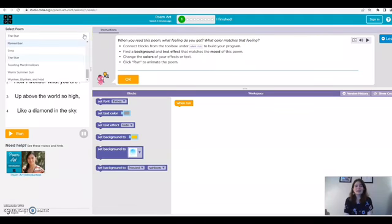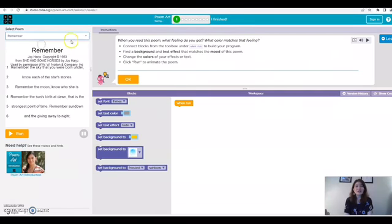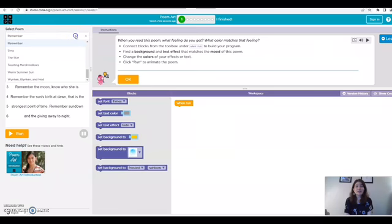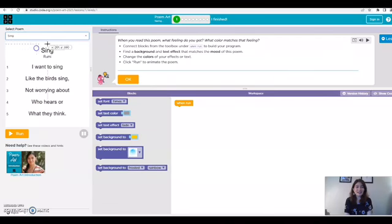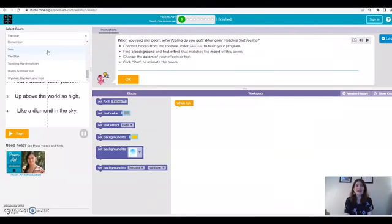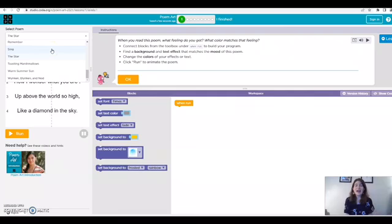To start I'm going to be clicking this drop-down arrow and selecting a poem from the list. So I'm going to read through the different poems and see which one I really like and we're going to be animating this poem based on its mood and the emotions that it makes you feel.